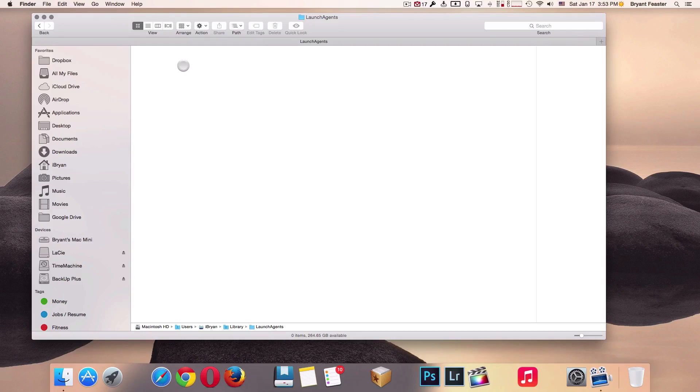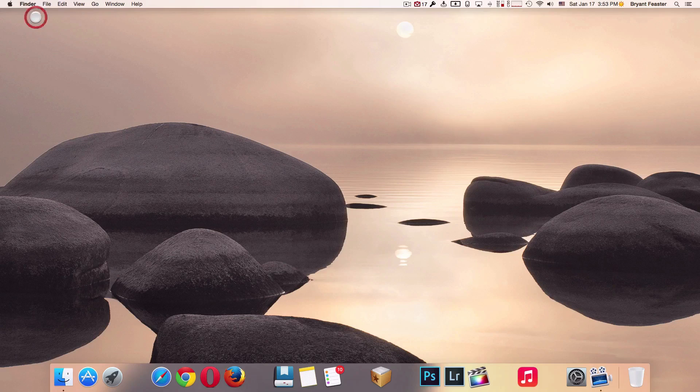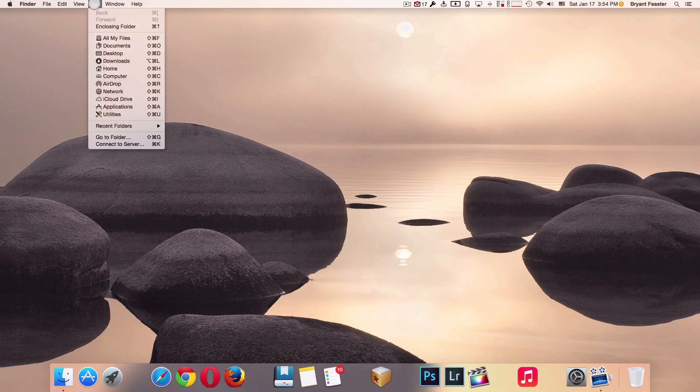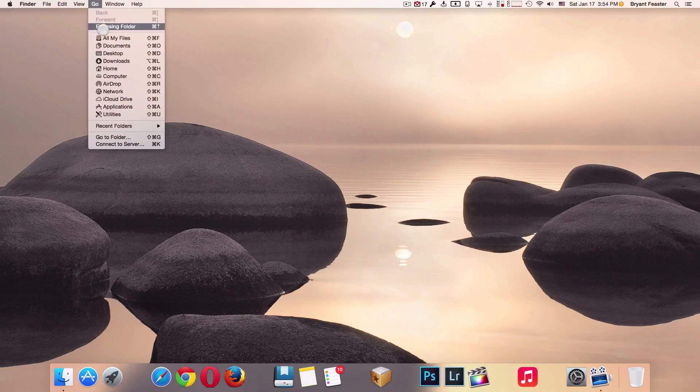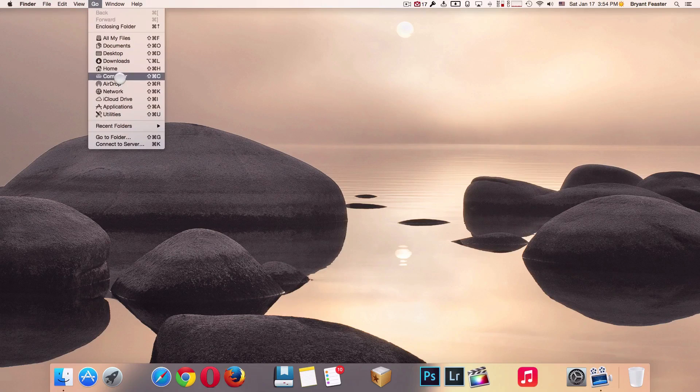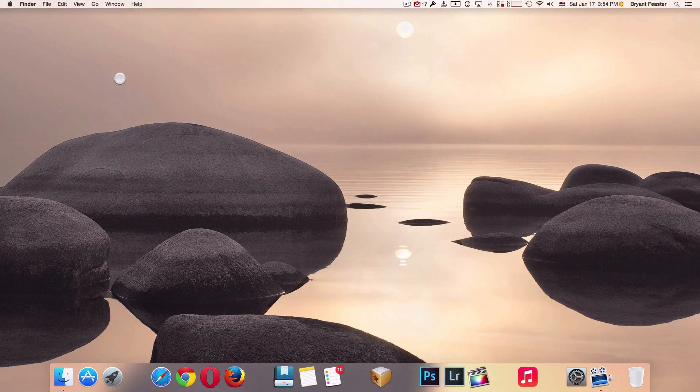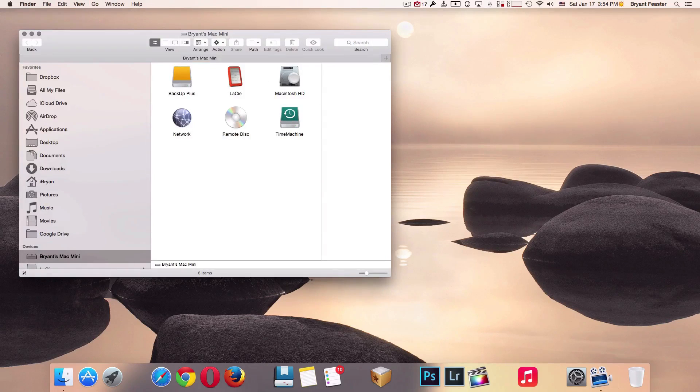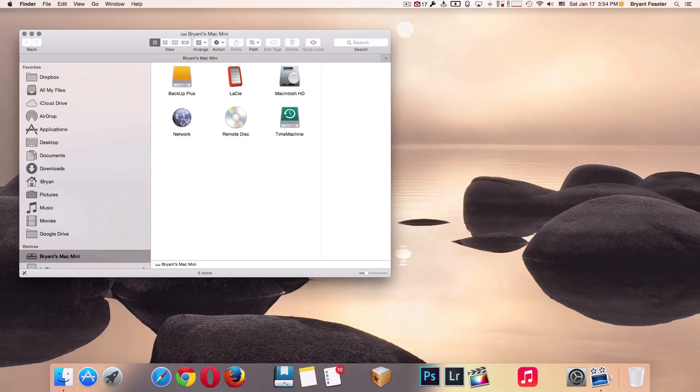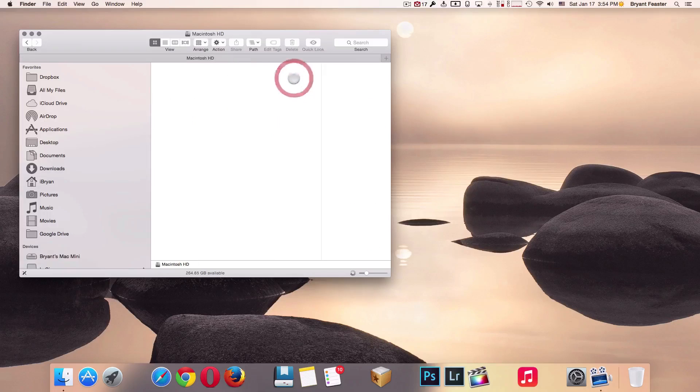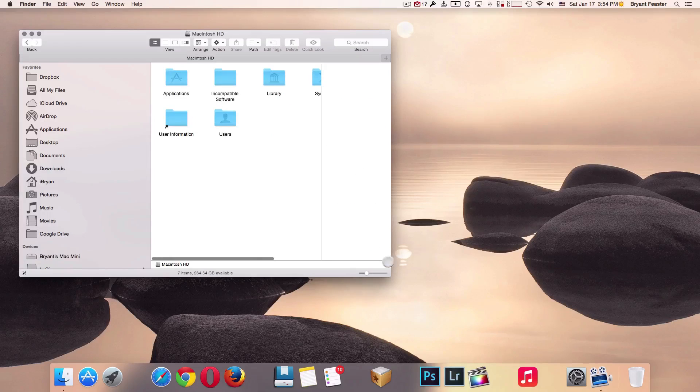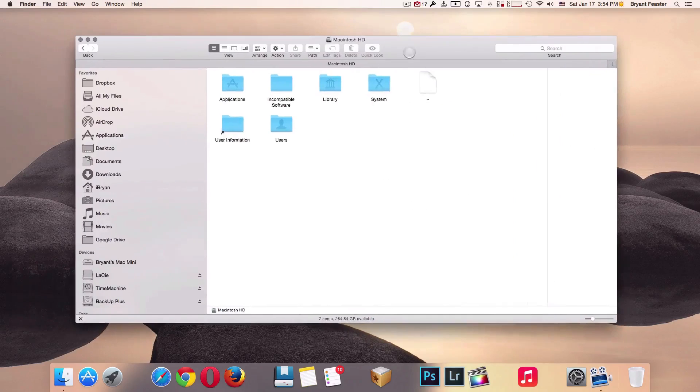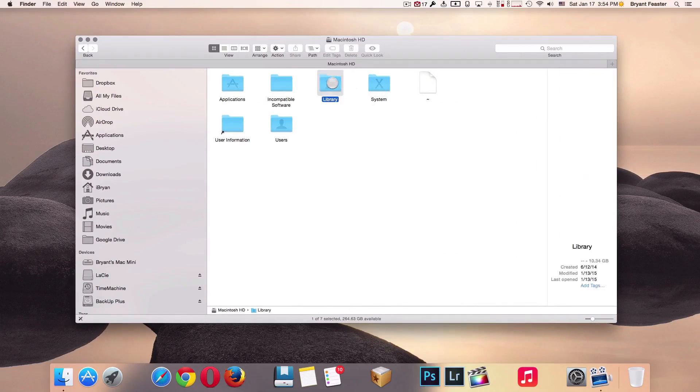Now I want you to close down your Finder window because I'm about to take you somewhere else. I'd like for you to go up to where it says Go, come down to where it says Computer. Now open up your main hard drive, which is Macintosh HD. Again, adjust the window size so you can see it. Now go inside your Library folder.